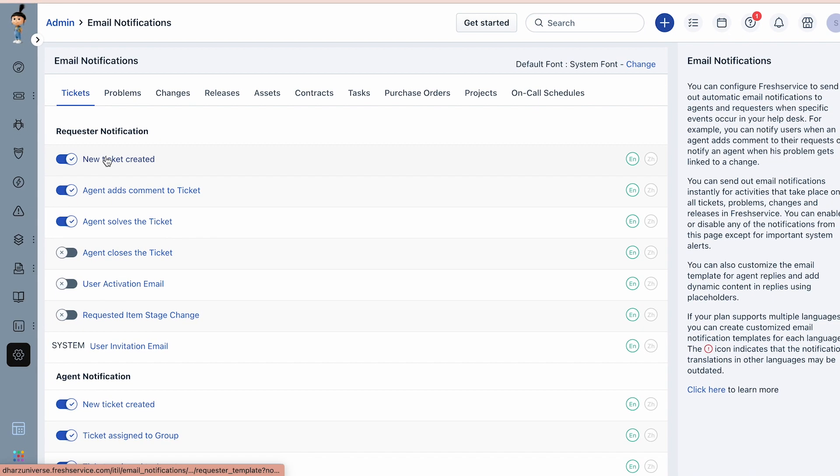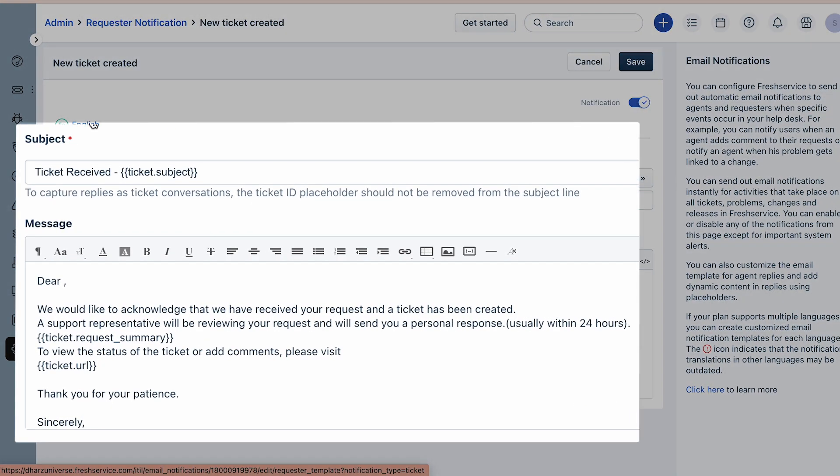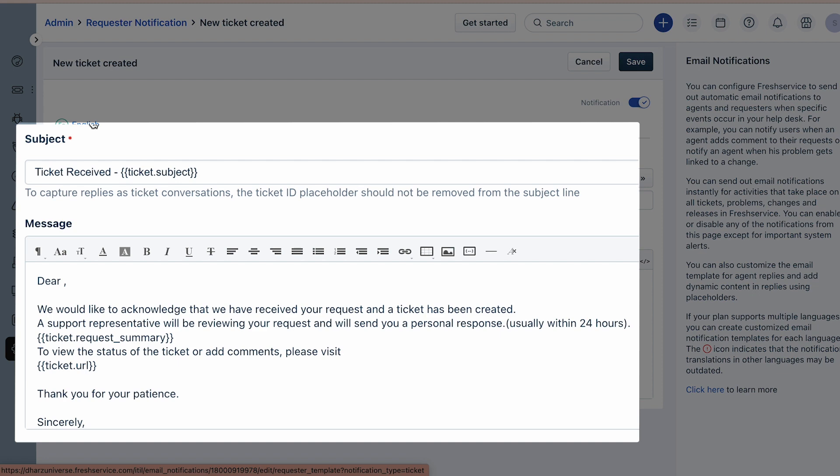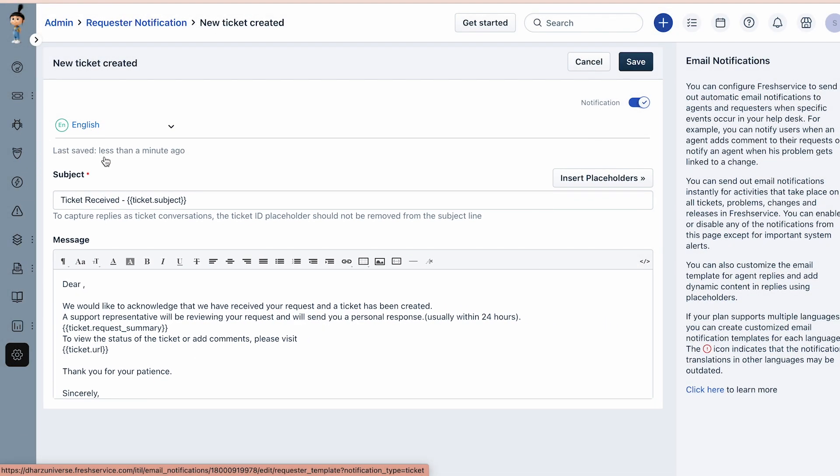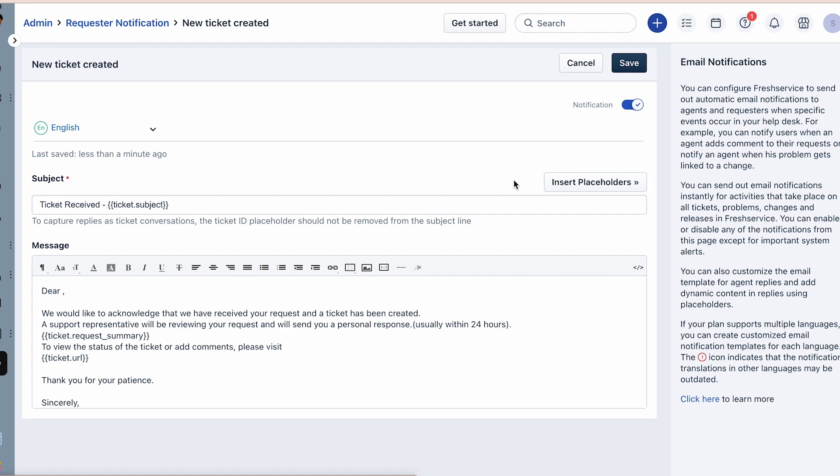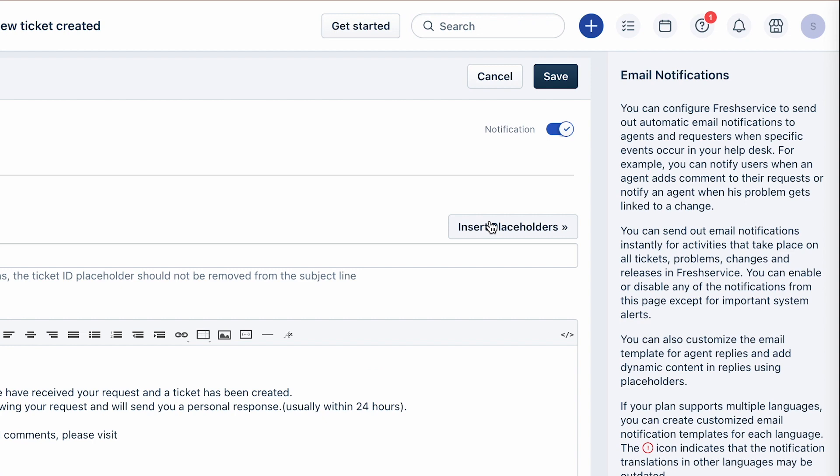Simply click on the notification. You will now see a section where you can modify the subject and message for the email notification. You can personalize the email using placeholders related to the ticket, ticket fields, requesters, and many more by clicking on the Insert Placeholder button.